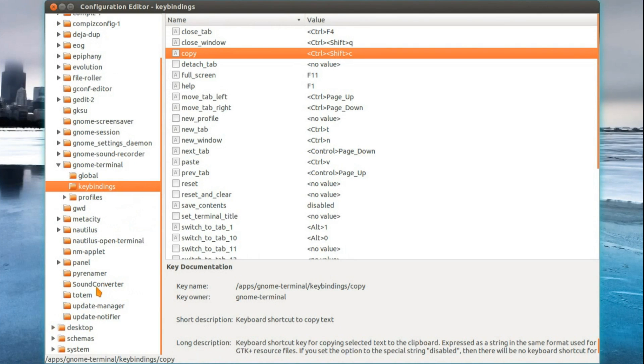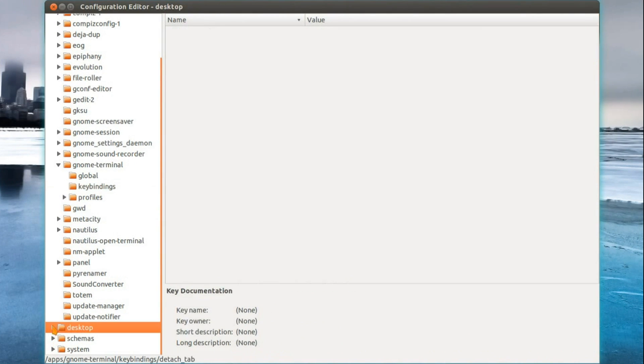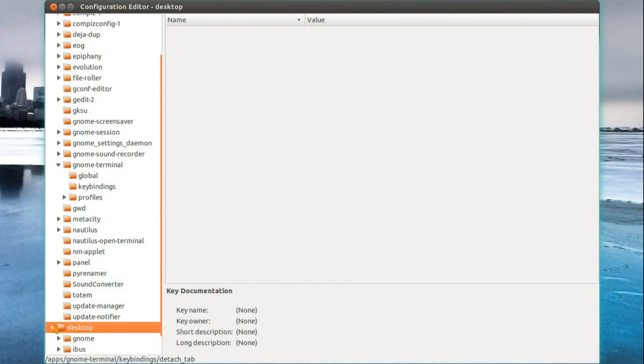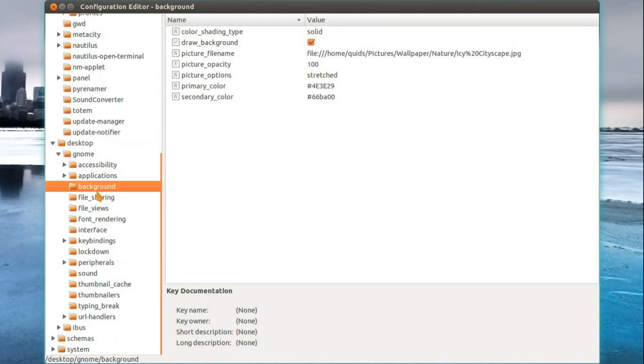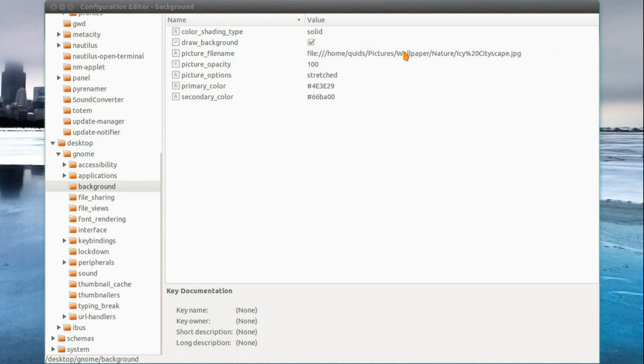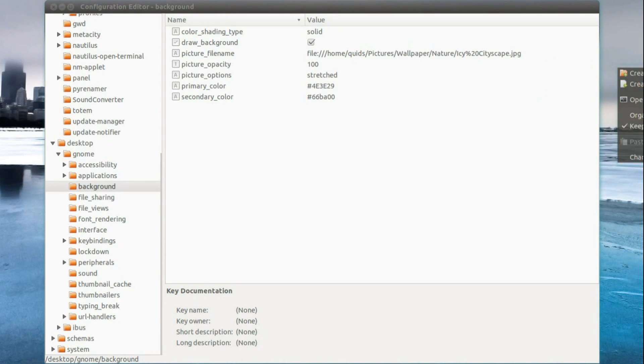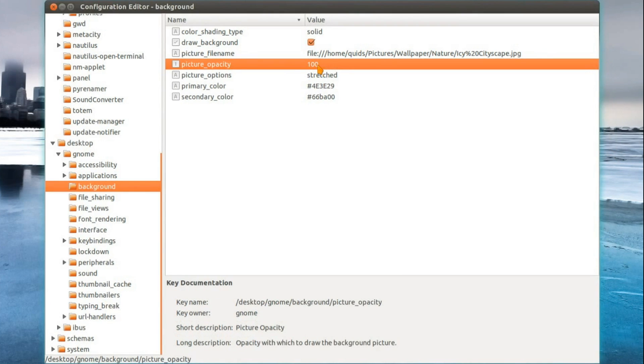That's about all that's worth changing in the Gconf editor. But you can scroll through, have a look at some of the other options you can change. I've not gone into all of these. Things like the change desktop background. You can always right click and go change desktop background. It's far simpler than typing in a file name. Picture opacity. Yeah, there's an awful lot I haven't really gone into on this.